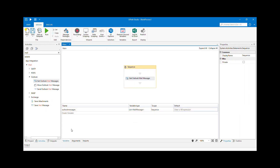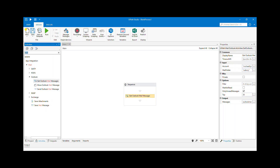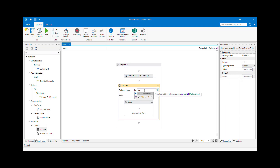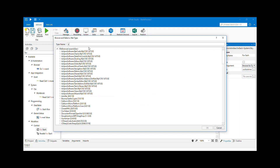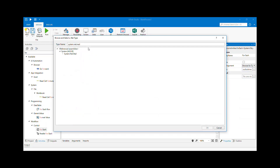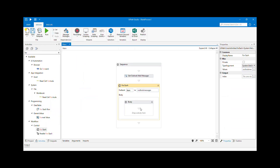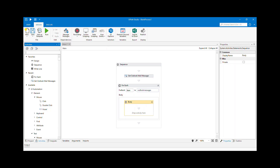The result is stored as a variable — remember it's a list or collection of mail objects. Now we want to add a For Each loop, which should be familiar from other videos. Inside the For Each, we want to change the type argument to System.Net.Mail.MailMessage.